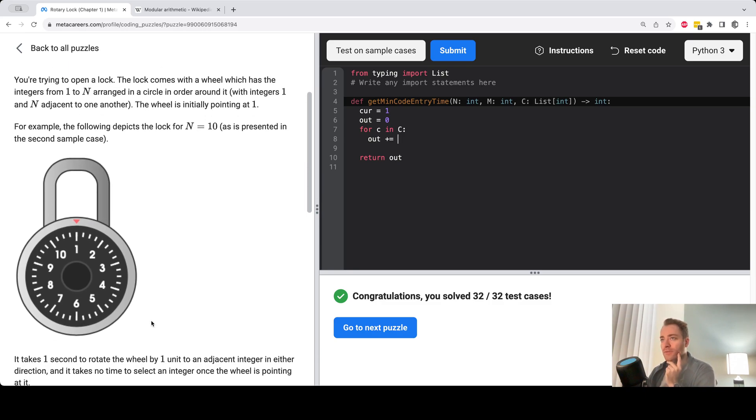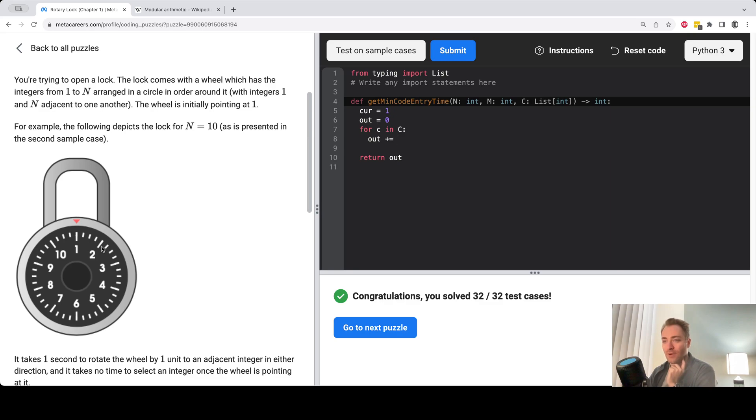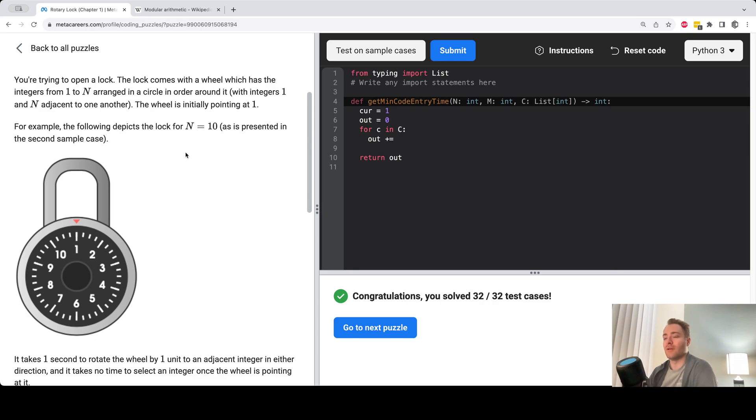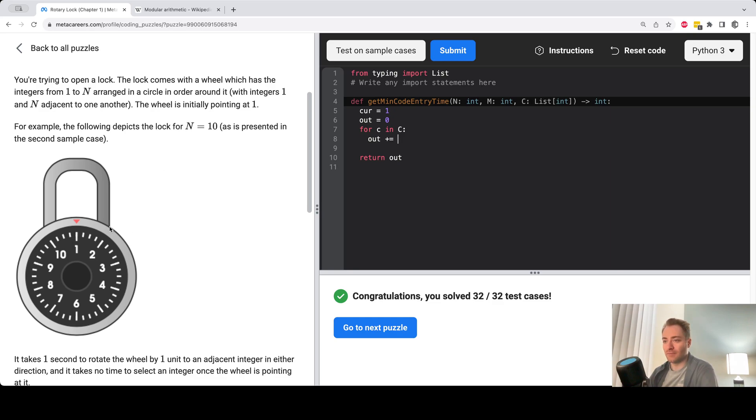So we can use modular arithmetic here to help us. So for example, if you want to go from one to two, that's a distance of one. Two minus one is one. But if you go the other way, that's a distance of nine. So you could think of it as a distance of minus one here. If you subtract two from one, you get minus one and minus one mod 10 is nine. So we can use modular arithmetic to calculate both distances.